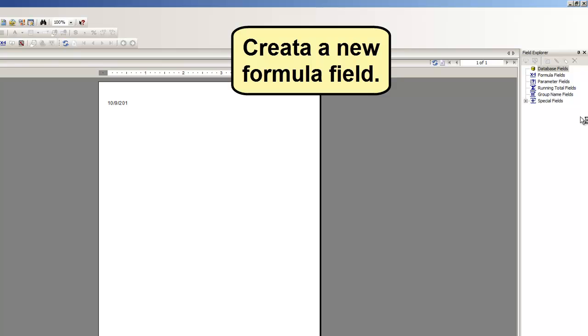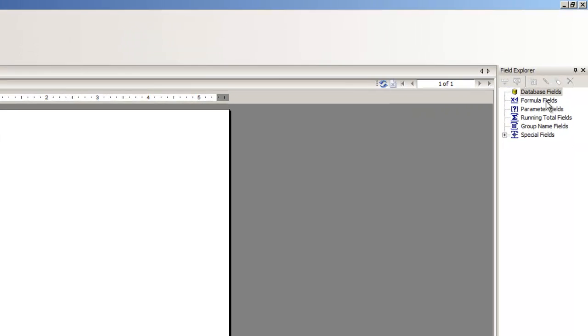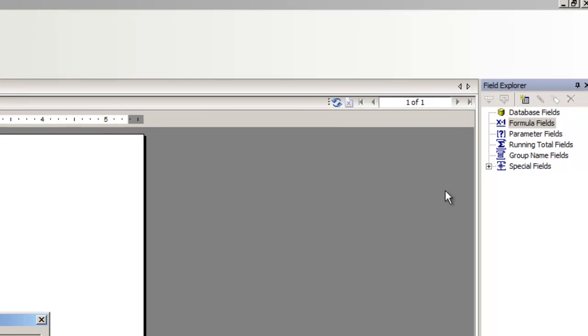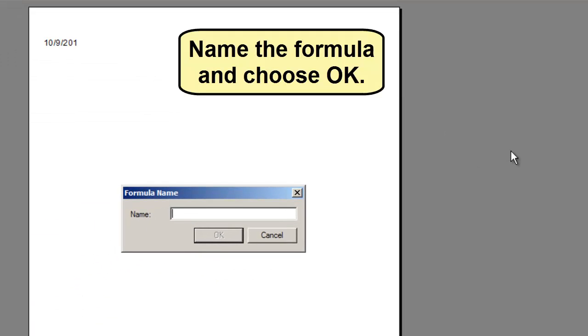Create a new formula field. Name the formula and choose OK.